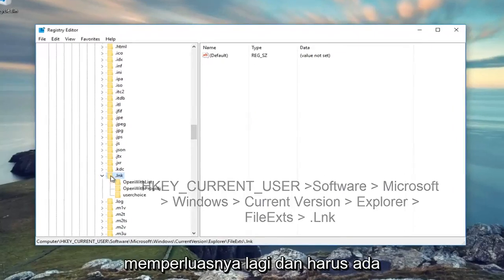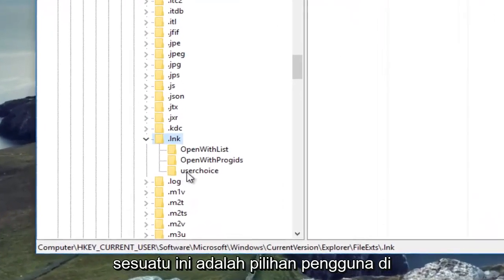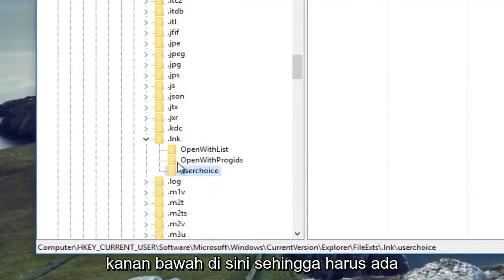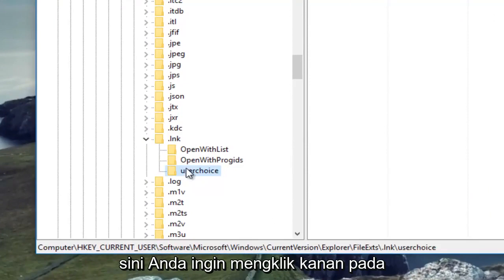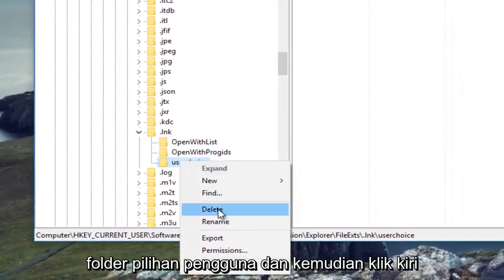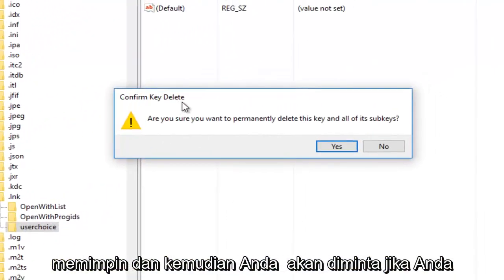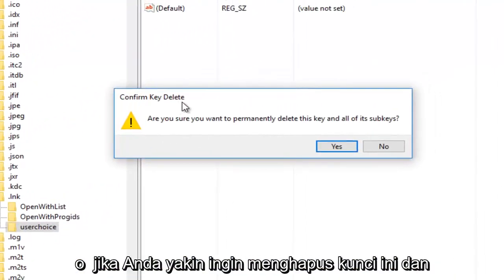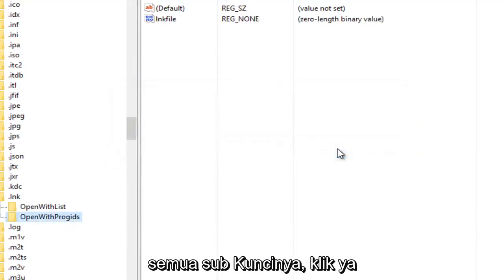Expand that, and there should be something that says User Choice at the bottom. There should be three different subfolders that populate here. You want to right-click on the User Choice folder and then left-click Delete. You'll be prompted if you are sure you want to delete this key and all of its subkeys - click Yes.